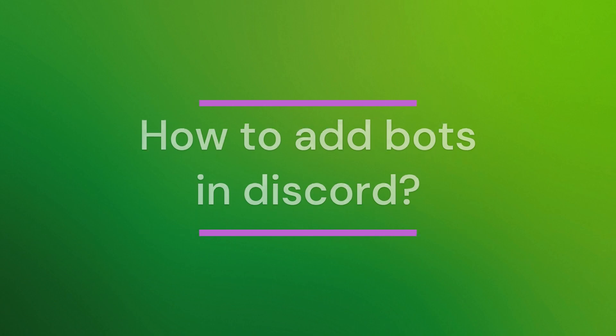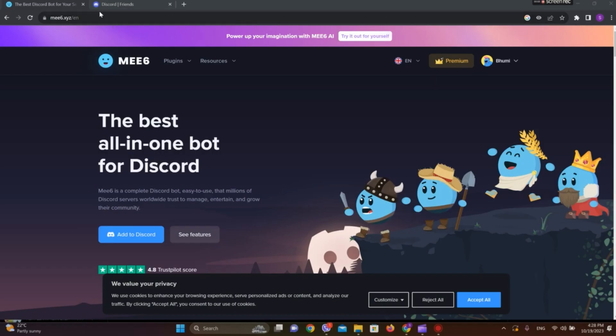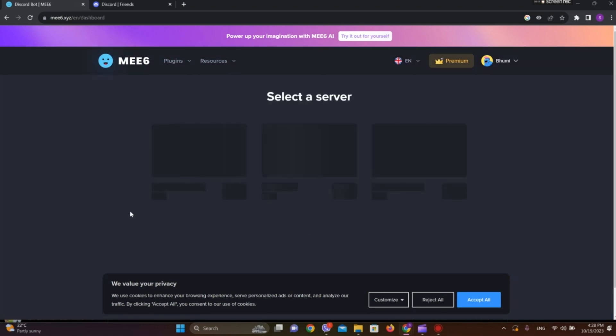First, we need to go to this website called MEE6. It is a website where we can find bots for Discord. We should make sure that we have already logged in.